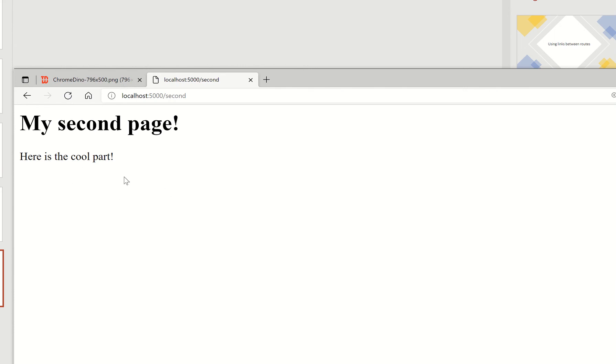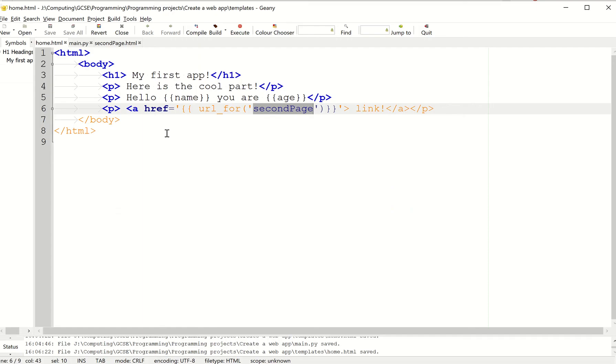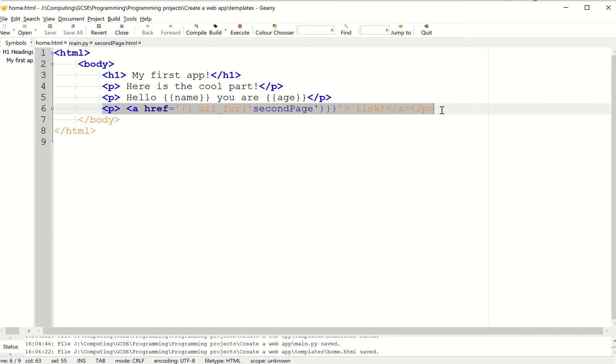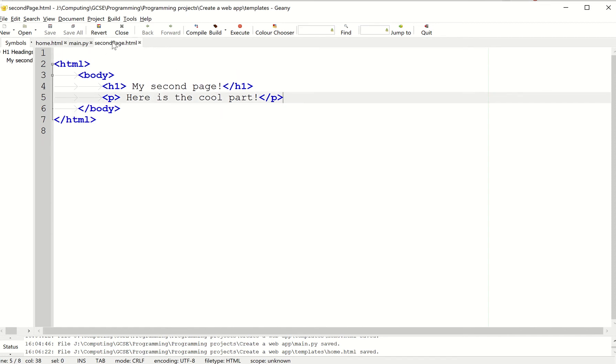Let's create a link to go backwards. So we're going to use the same principle. I'm going to copy and paste this code here. Go to the second page.